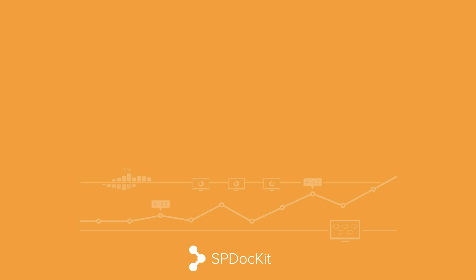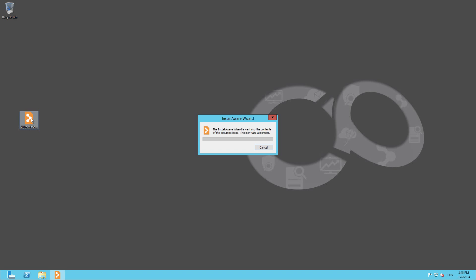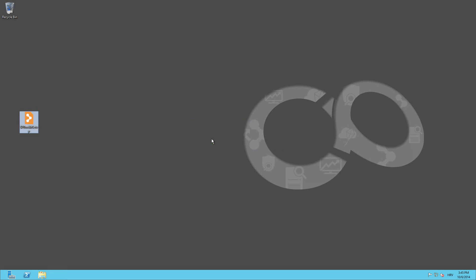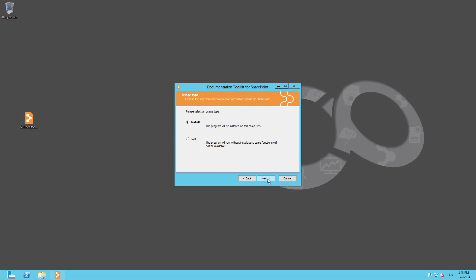Let's start the installation. Double click on the setup file, click Next and then accept the license agreement. Now you're given two options. You can either install the software or just run it.